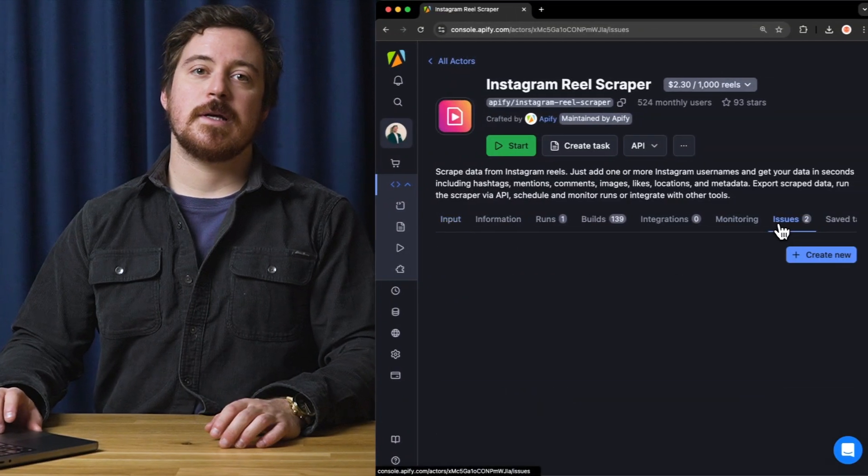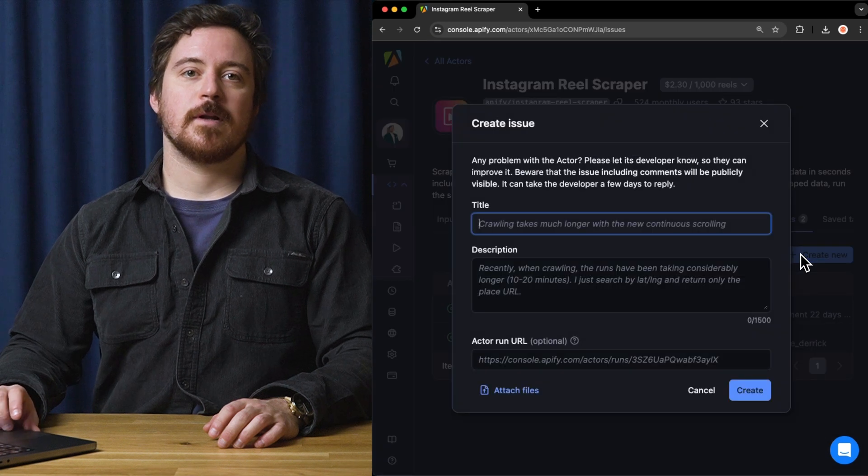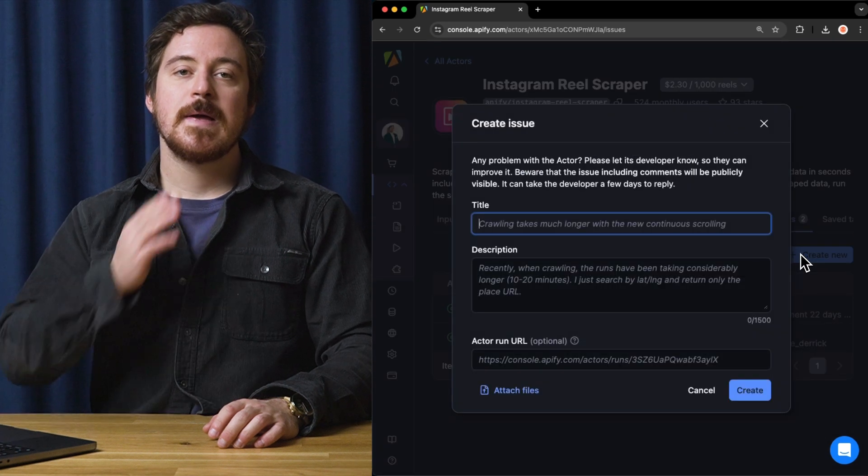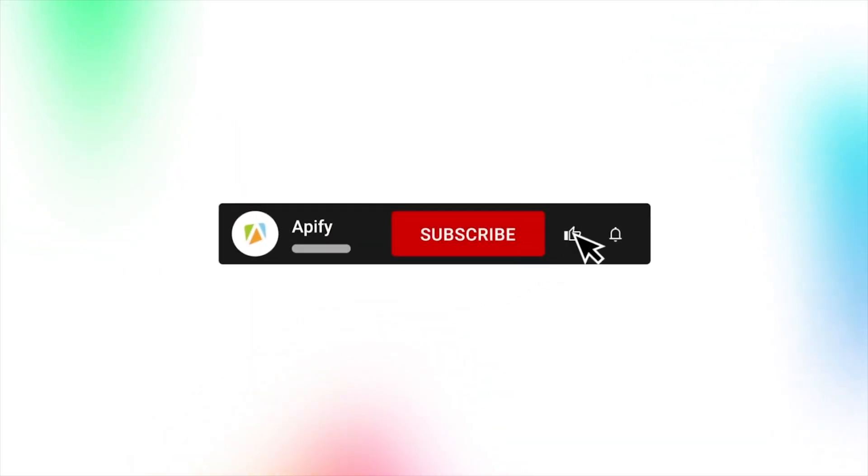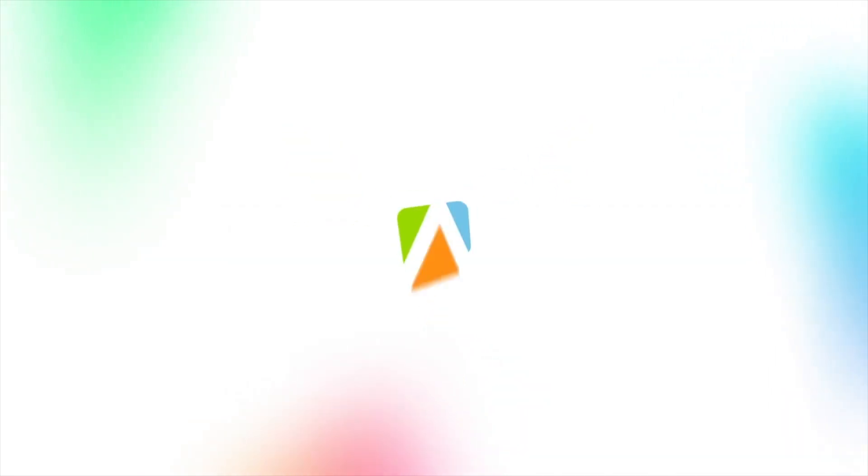That's it for now. Let us know what you think about the Instagram Reel Extractor. Remember, if you come across any issues, make sure to report them to our developers in the Apify console. If you liked this video, please leave a thumbs up, subscribe, and hit that bell to stay notified about future content. So long and thank you for all the likes.